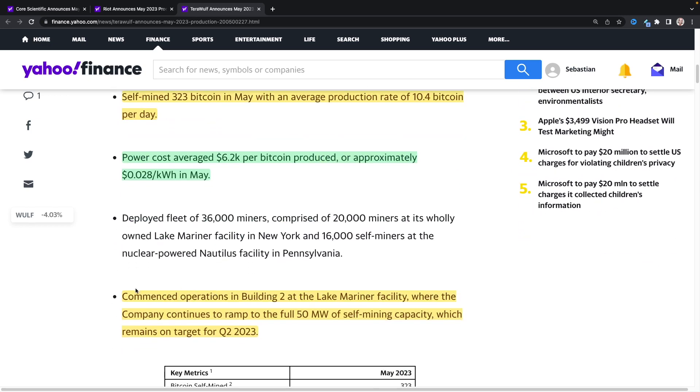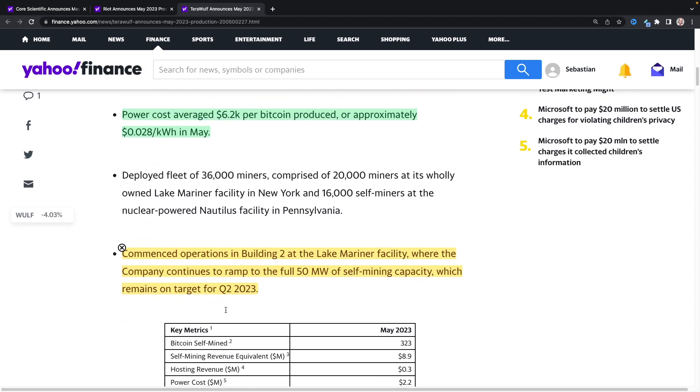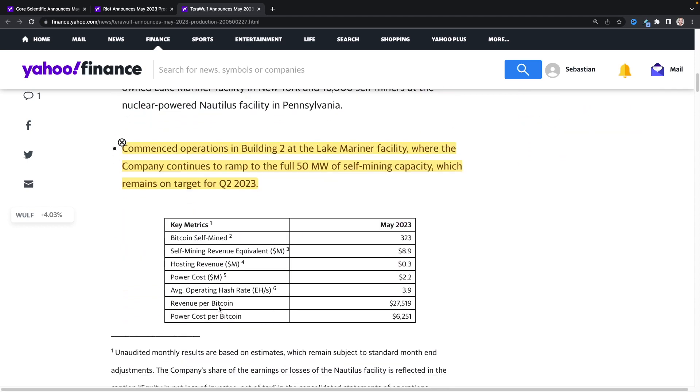And down here, they commenced operations in building two at Lake Mariner facility, where the company continues to ramp up to the full 50 megawatt of self-mining capacity, which remains on target for Q2 of 2023. We're in Q2 right now, I believe.